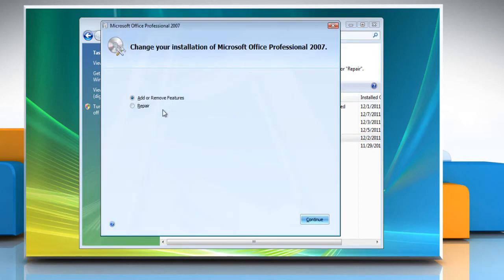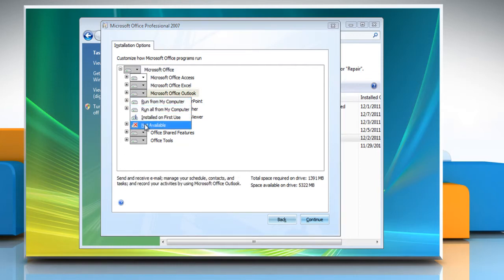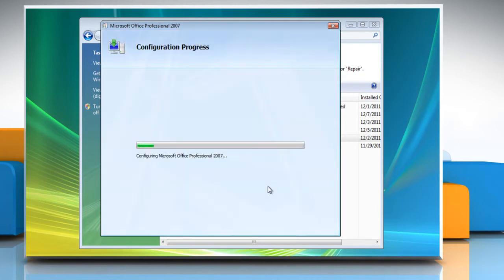Make sure the Add or Remove Features radio button is selected and then click Continue. Under Installation Options, click Microsoft Outlook and then select Not Available from the list. Click Continue and then wait for the completion of the uninstallation process.